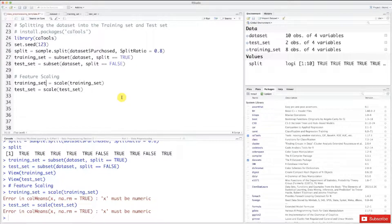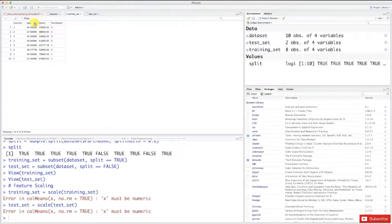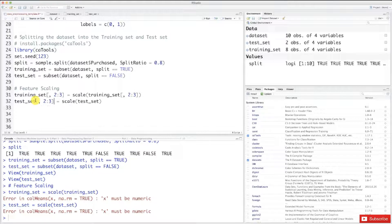All we need to do is specify the column indexes we want to scale, which are the age and salary columns. Indexes in R start at 1, so those are indexes 2 and 3. We specify 2 and 3 in the bracket notation for both the training set and the test set lines. I'll copy and apply this to all four references. Now it's ready — let's look at the training set and test set before running. They're not scaled yet. Let's go back to the code, select it, and execute.